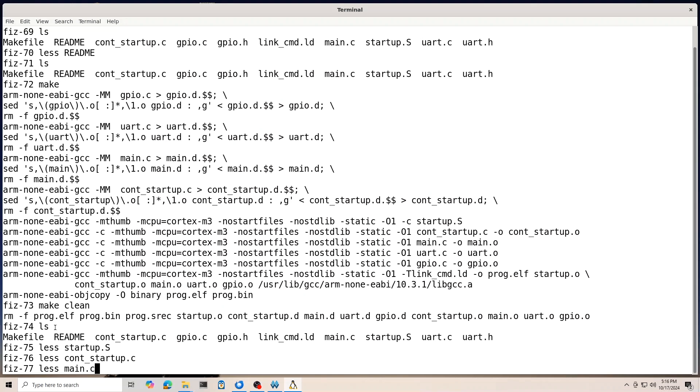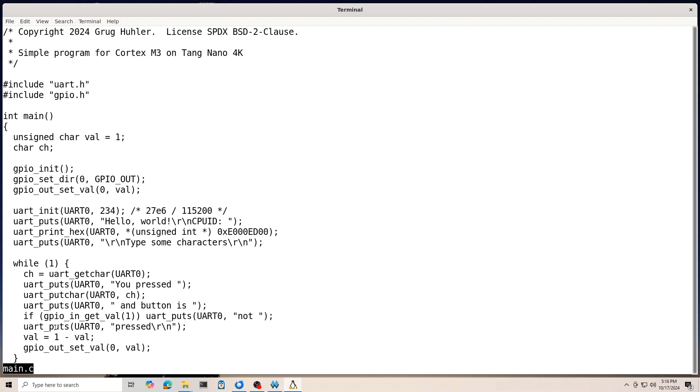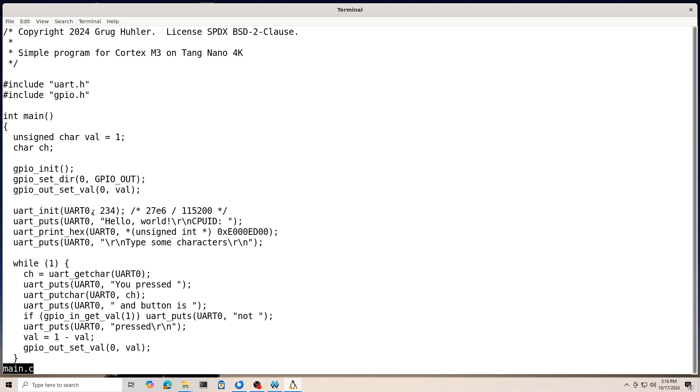So, then main.c is here. And it's not doing too much. It's using the UART and GPIO drivers that I wrote. And basically, it starts out by setting up the GPIO. It has to call GPIO init. It sets the direction of GPIO zero to be an output. That's the one that's driving the LED. And it also sets its value to zero. So, it starts being not lit up. And then we initialize the UART. So, this is the baud rate divider. So, you get that by taking your clock speed, 27 megahertz in my case, divided by 115200. Because that's the serial port speed I'm using.